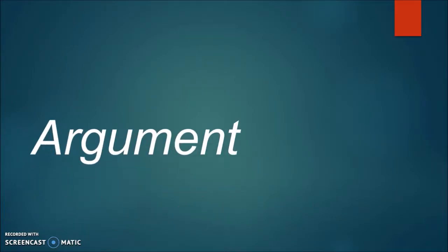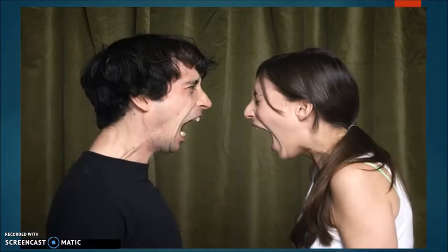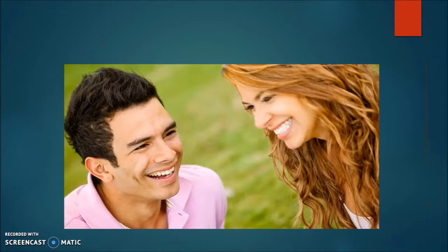So to start with, just what image comes to mind for you when you see the word argument? It's probably something like this, right? We think of argument as a bad thing, something that you want to avoid, especially in relationships. But I want to challenge you and try to imagine argumentation can be associated with a different kind of image.